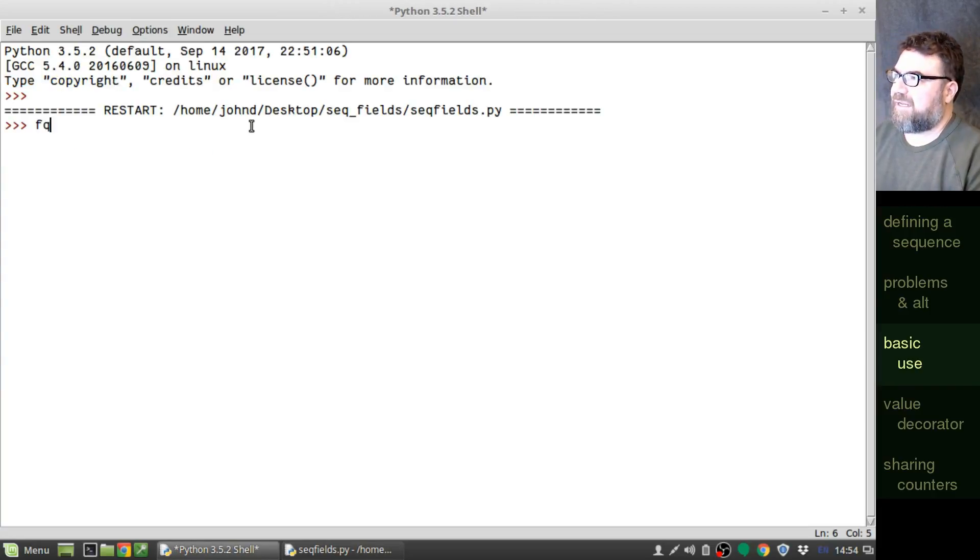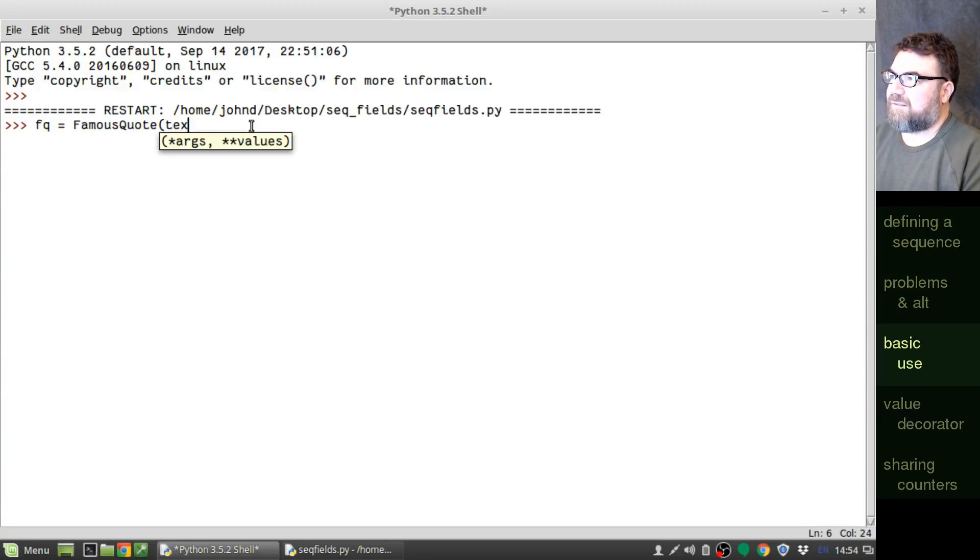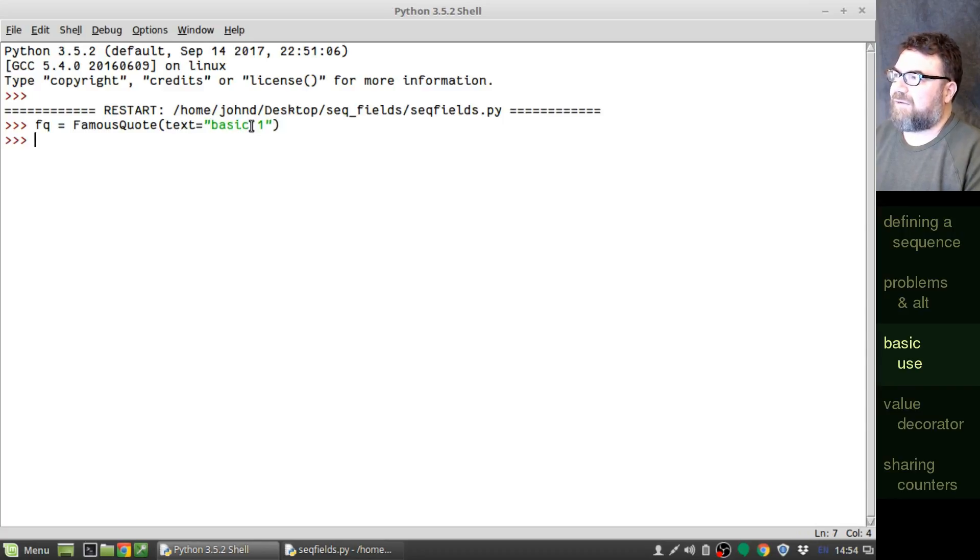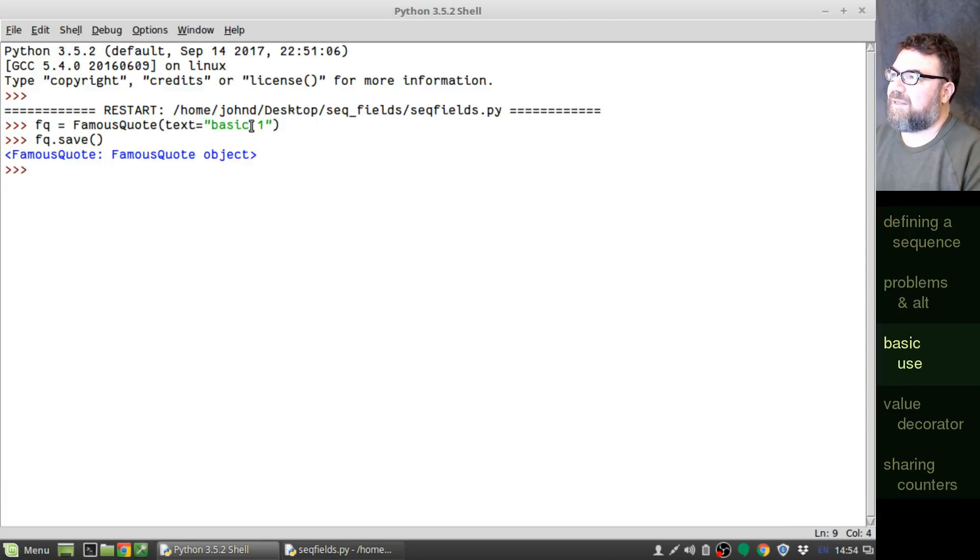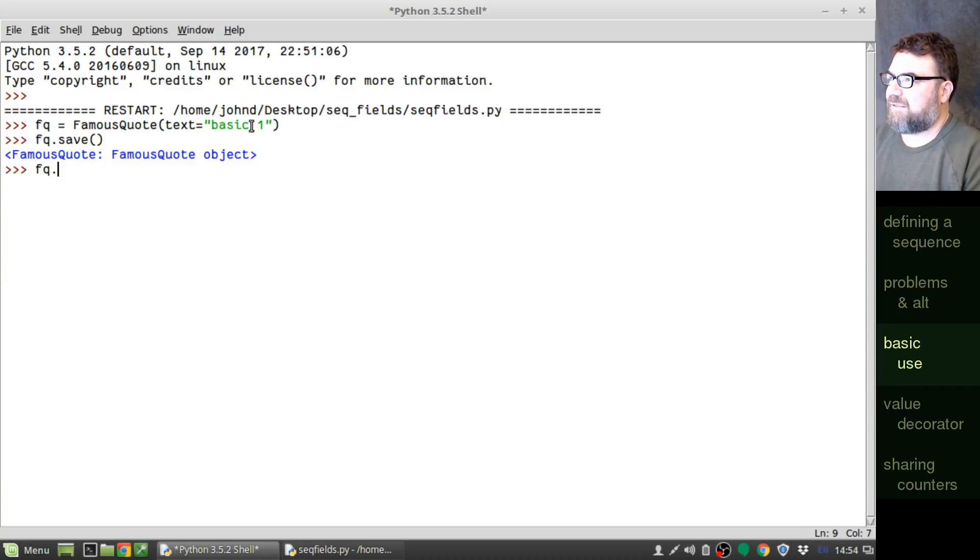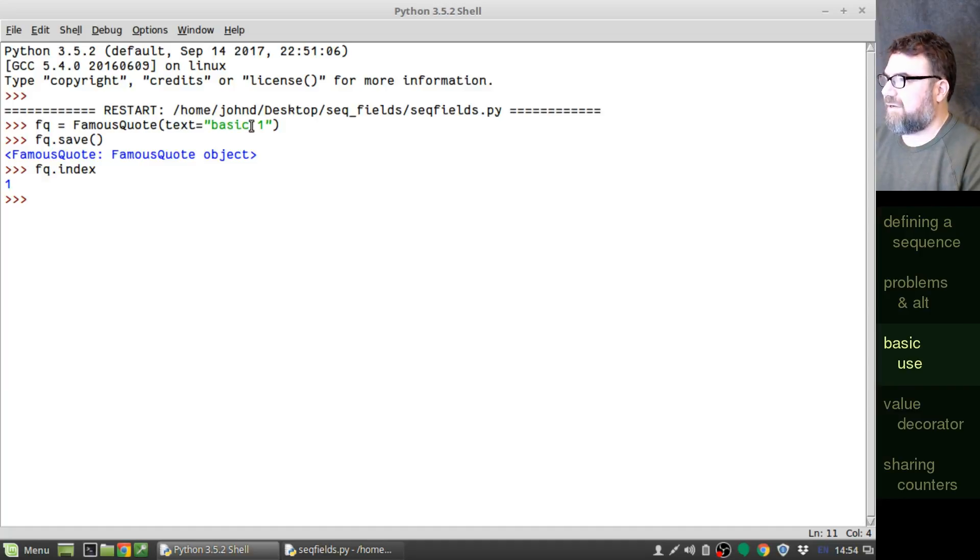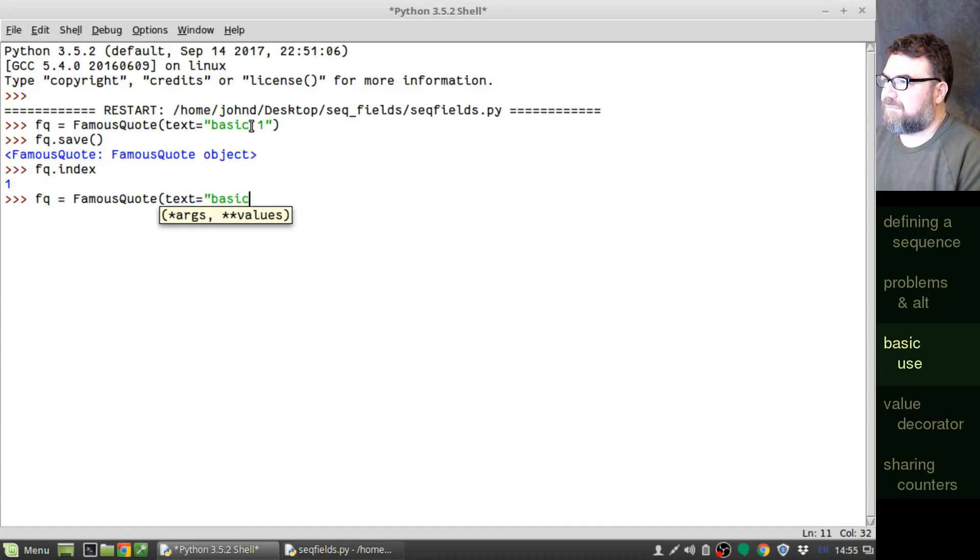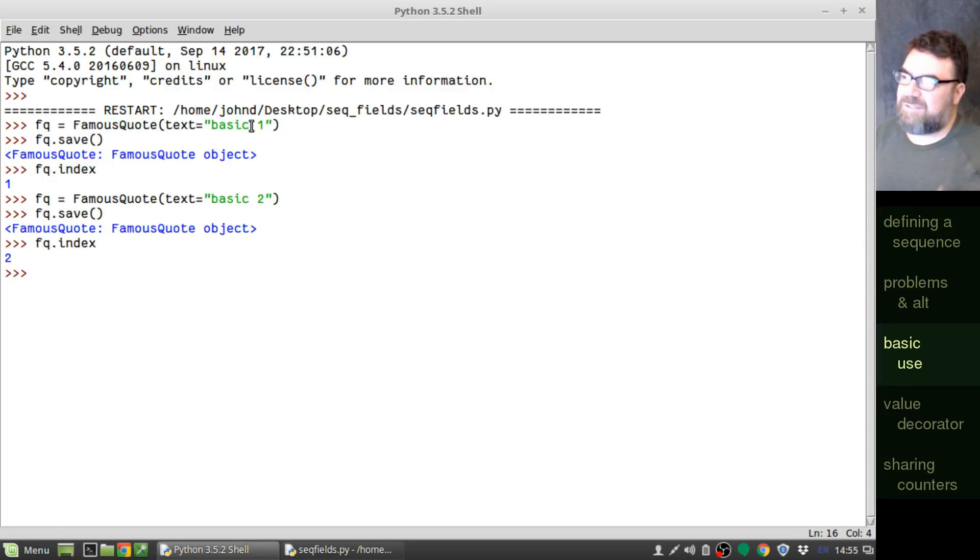So, let's create a famous quote. Text. Okay. We've got a famous quote created. Let's go ahead and save our work. All right, and let's see what the index is. FQ.index, and it's a one. And if I do this very thing again, I created another famous quote. And now we have a two. And so, this keeps going.